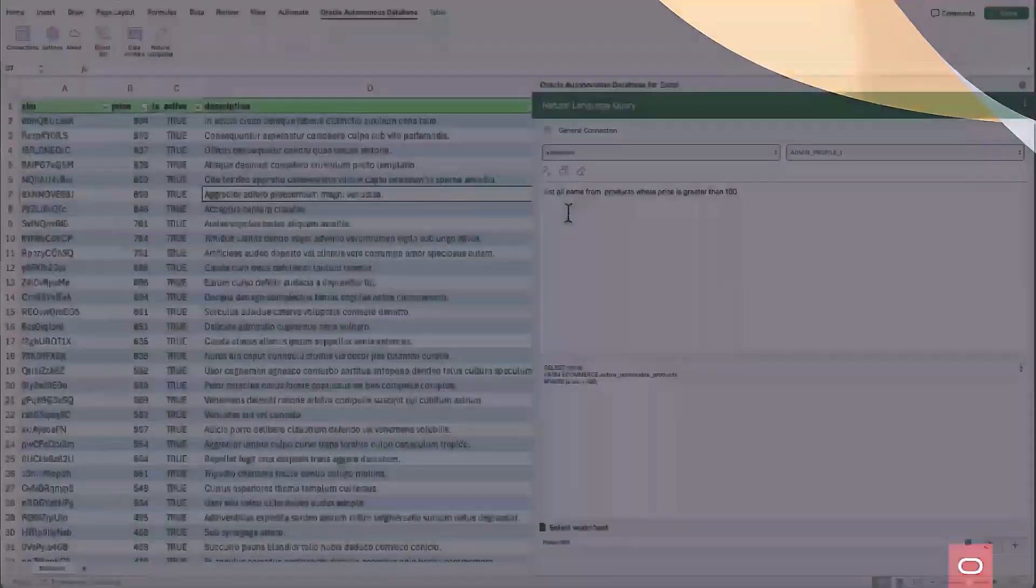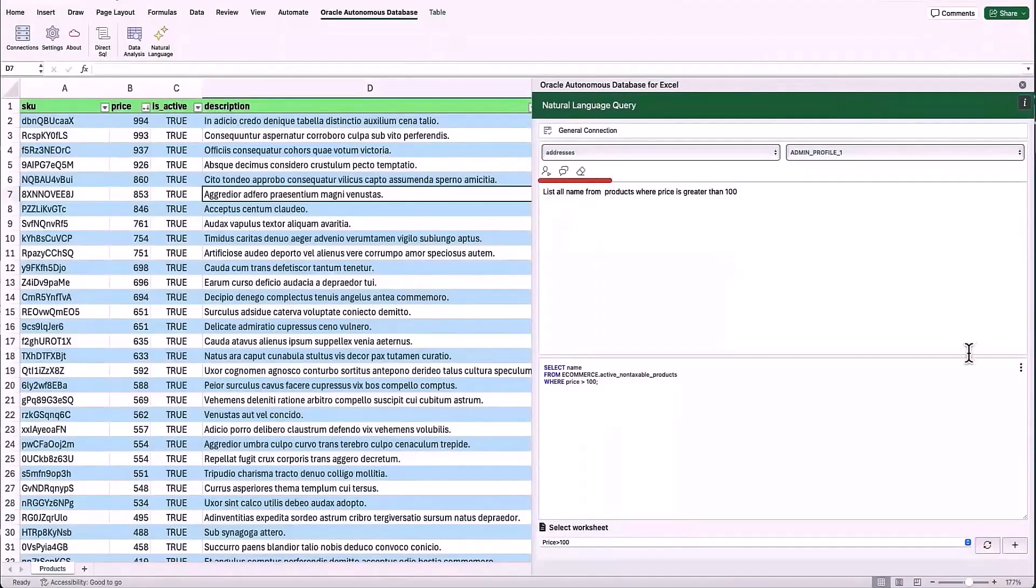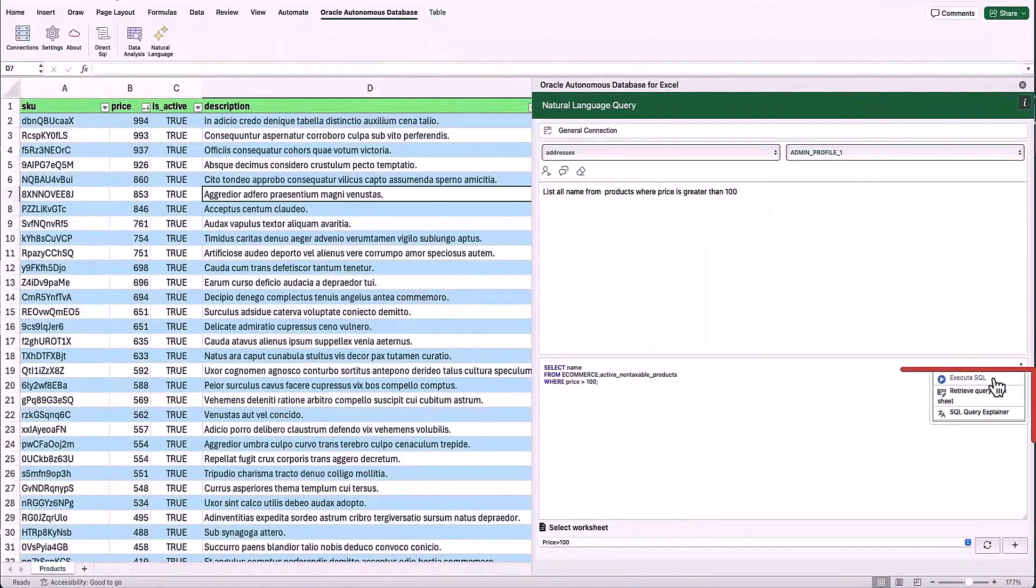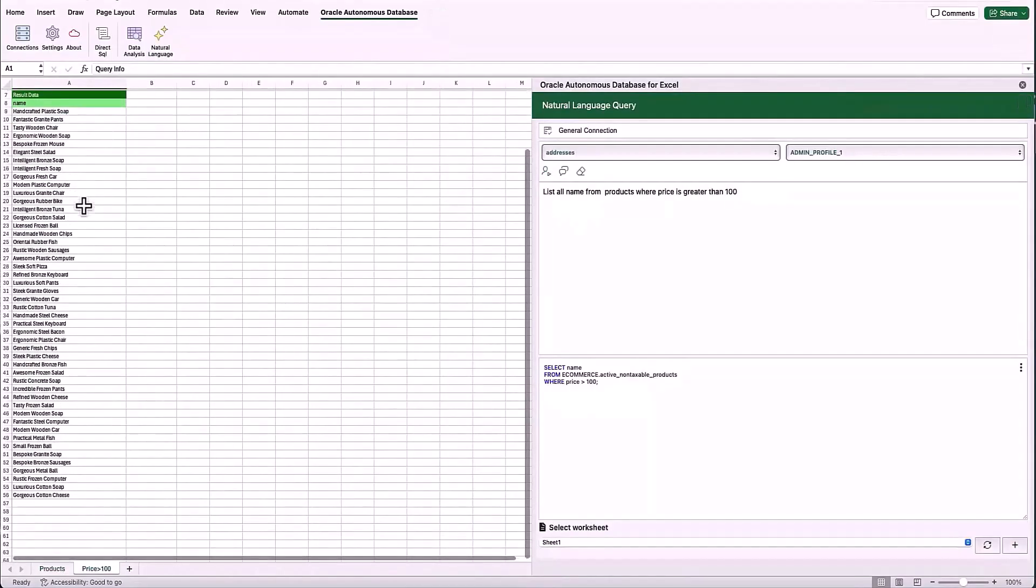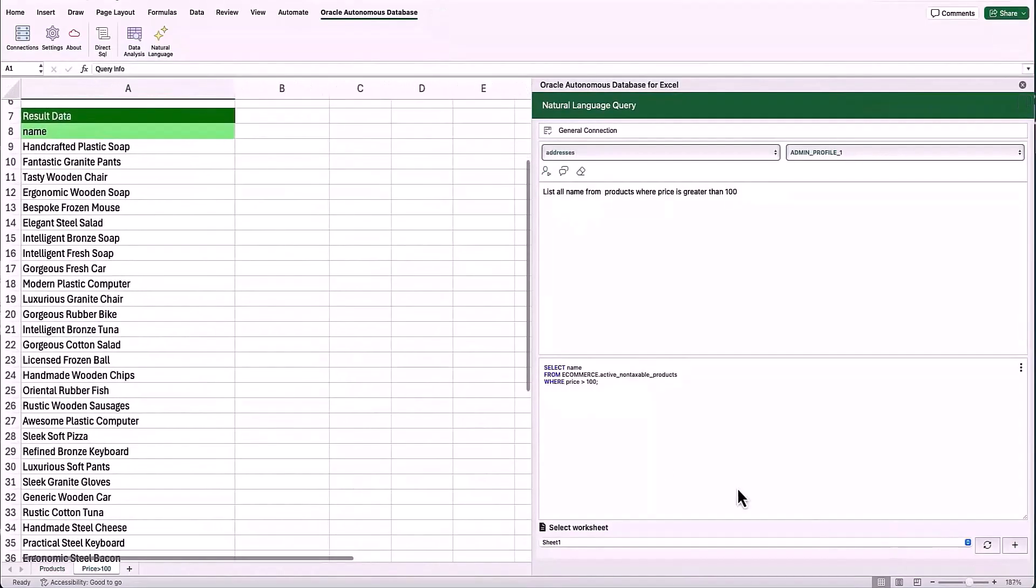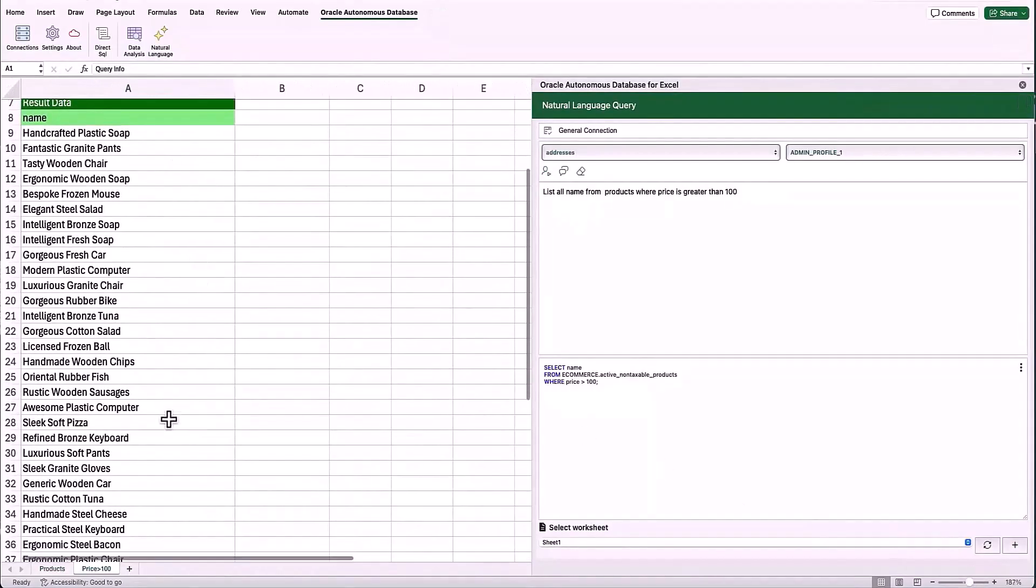Using Autonomous Database Select AI, we can explore the data in natural language. Here in Excel, we enabled NLQ on the JSON we just migrated. Analysts can now move faster.